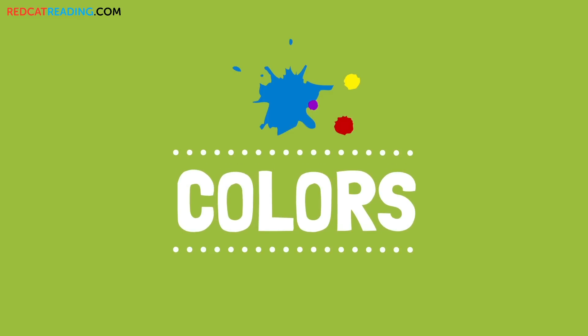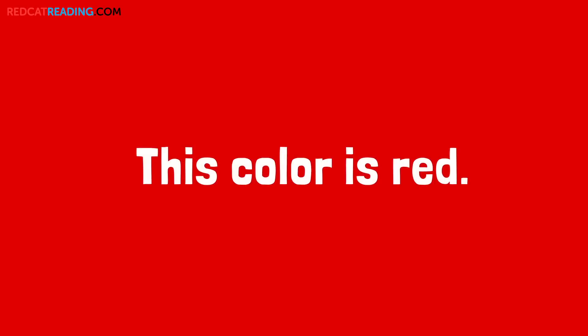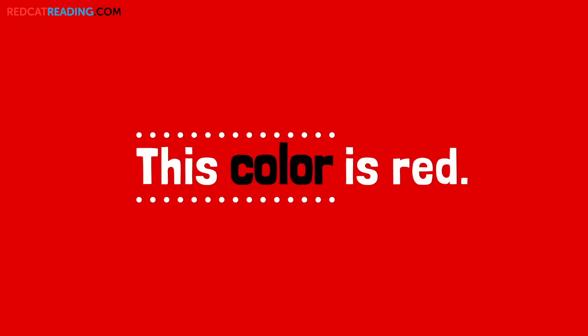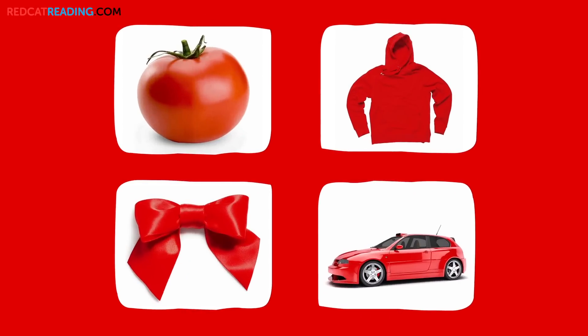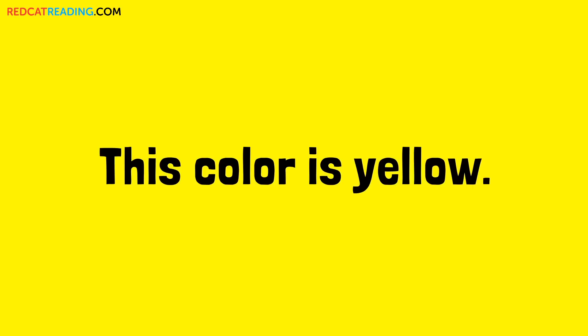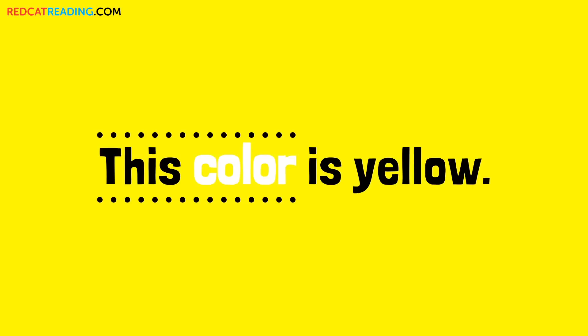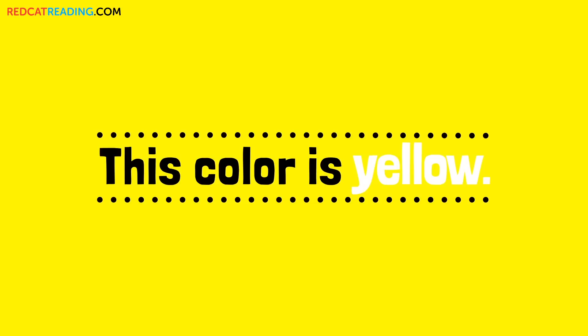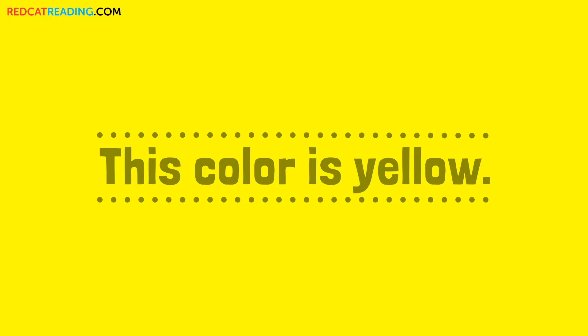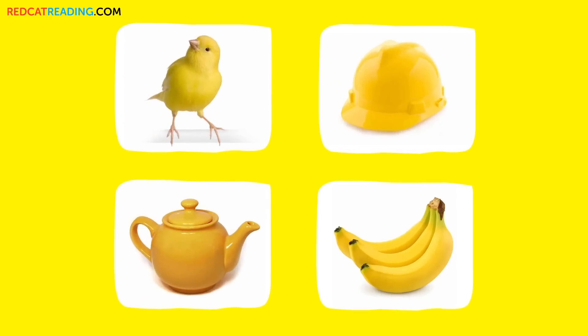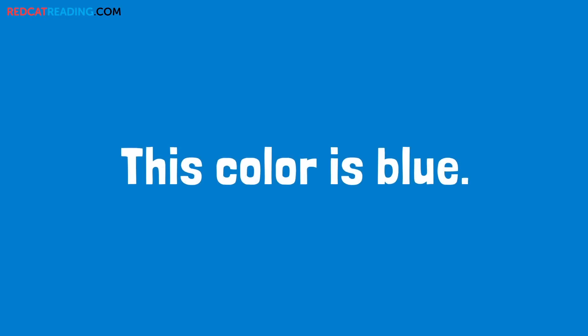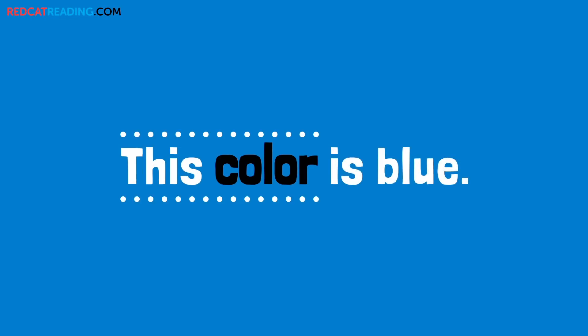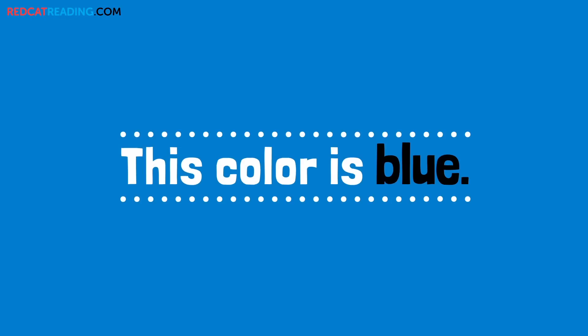Colors. This color is red. This color is yellow. This color is blue.